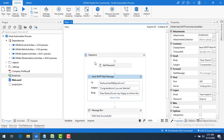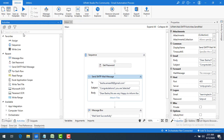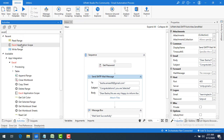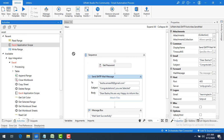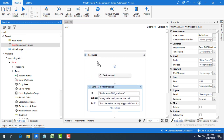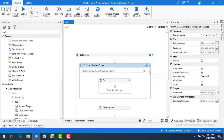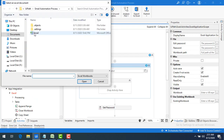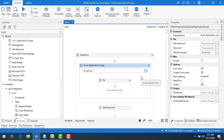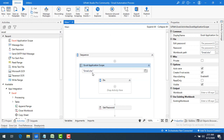Now, to read that Excel file, the activity we are going to use is Excel Application Scope — we have already seen this in our previous sessions. Let me drag and drop the Excel Application Scope and browse to the email Excel file, since I need to read everything from it.